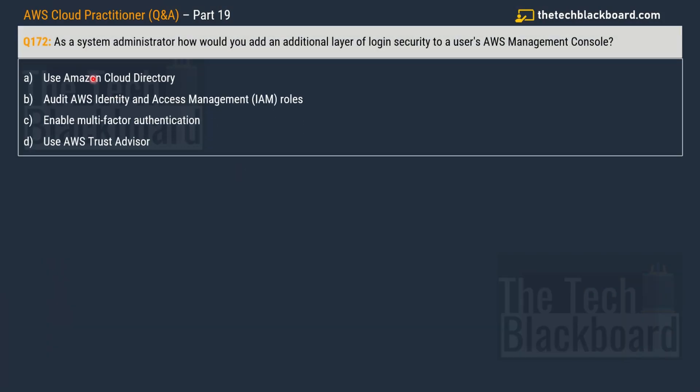Now let's move on to the next question. Question number 172 says, as a system administrator, how would you add an additional layer of login security to a user's AWS Management Console? Your options are: use Amazon Cloud Directory, audit AWS Identity and Access Management IAM roles, enable multi-factor authentication, and lastly, use AWS Trusted Advisor.